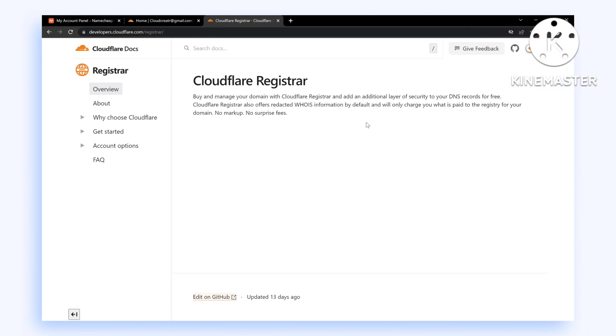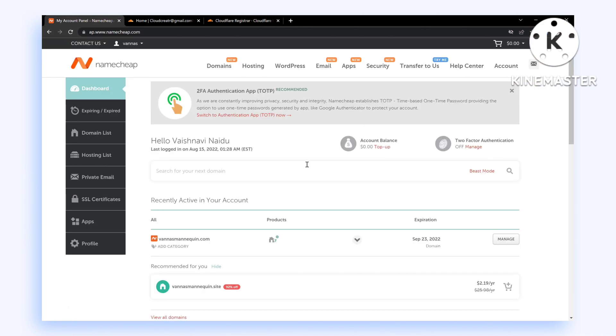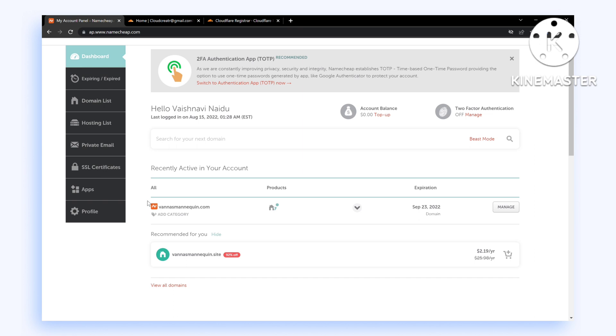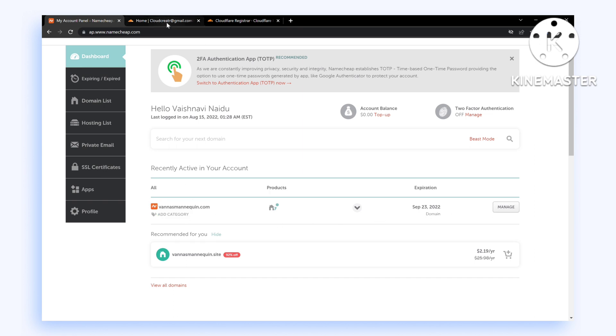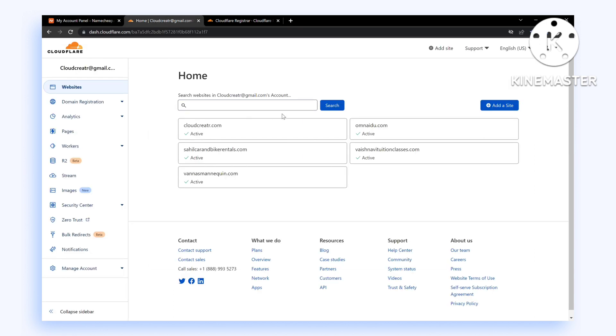Hey guys, welcome to this video. In this video, we're going to transfer our domain from Namecheap to Cloudflare. You can use any domain registrar, but for this video, we're going to use Namecheap as our primary registrar. Before you get started, make sure you have added your domain to Cloudflare.